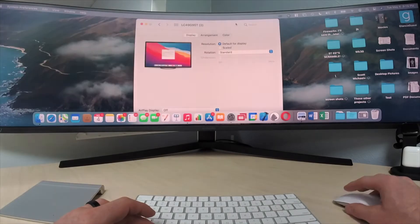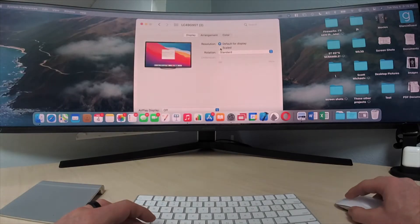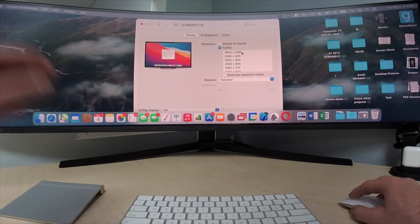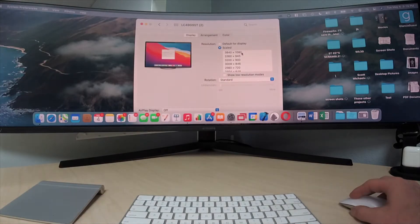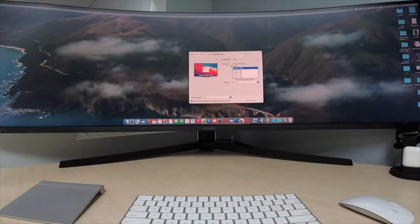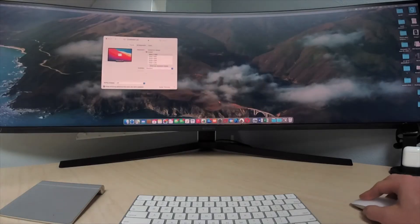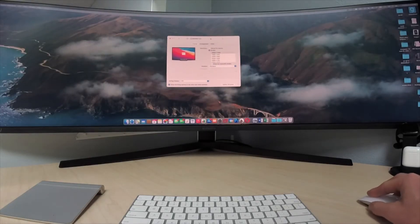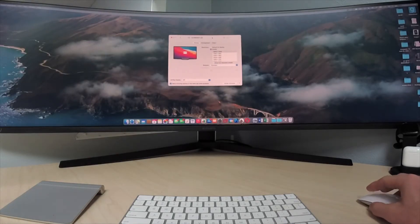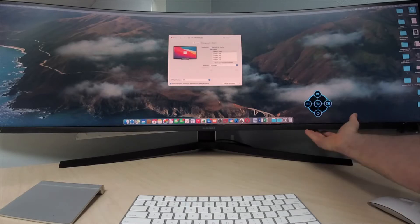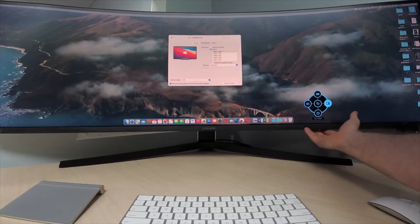All right guys, let's get at it. We got this 1080p running off of a MacBook Pro on this Odyssey G9. It looks amazing but it's not at its max capacity, so let's go ahead and get it set up.